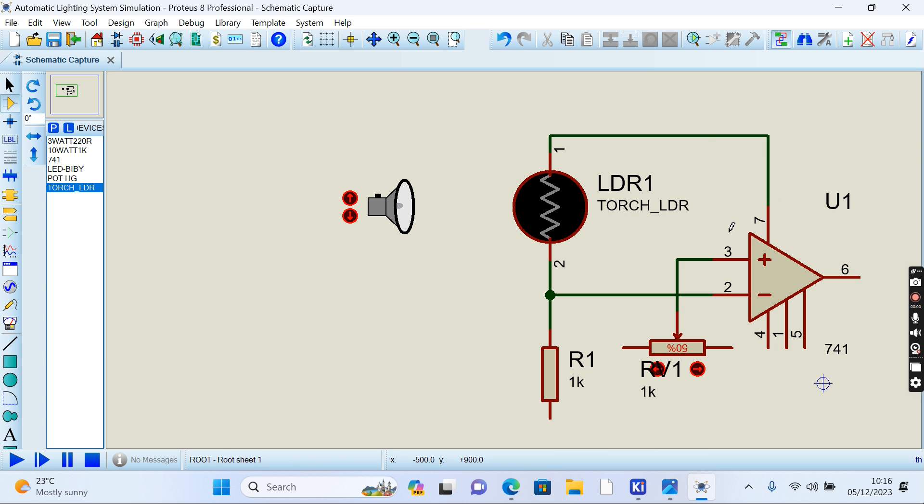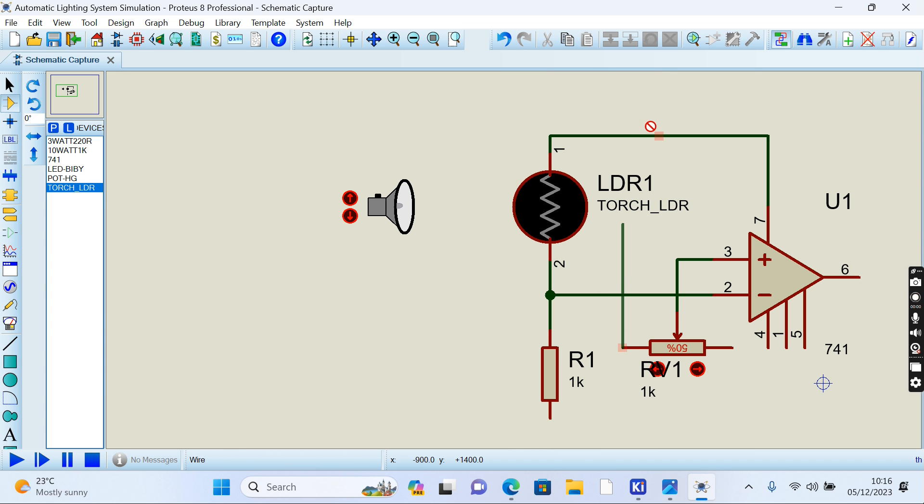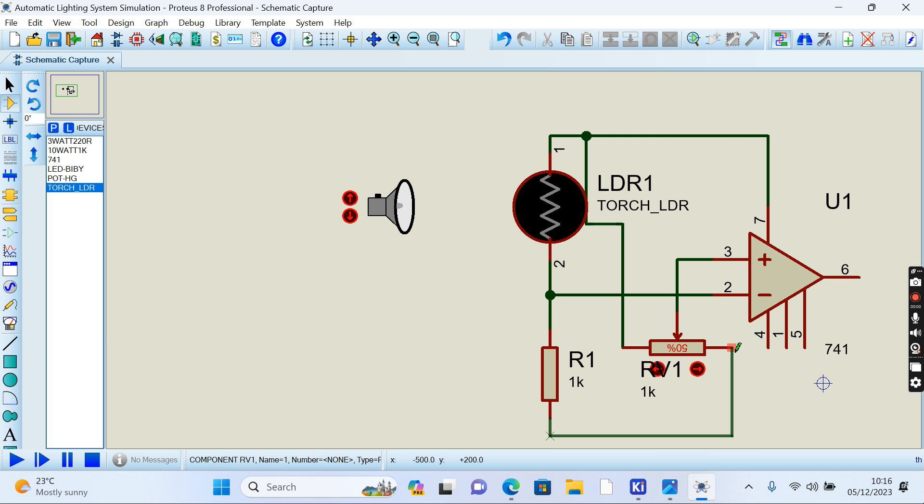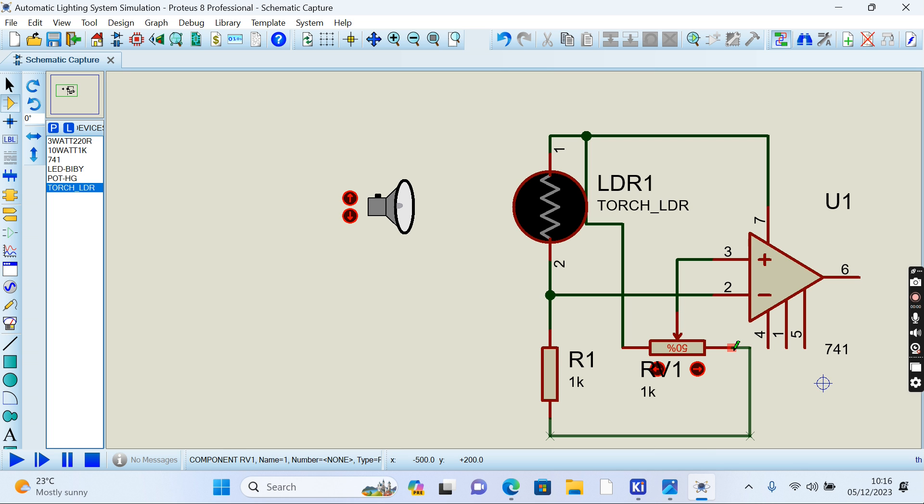This connects to 7 volts power. Then we have this one connected there like that. This one should be connected here. We are grounding all these other parts like that. We should be grounding this one too.